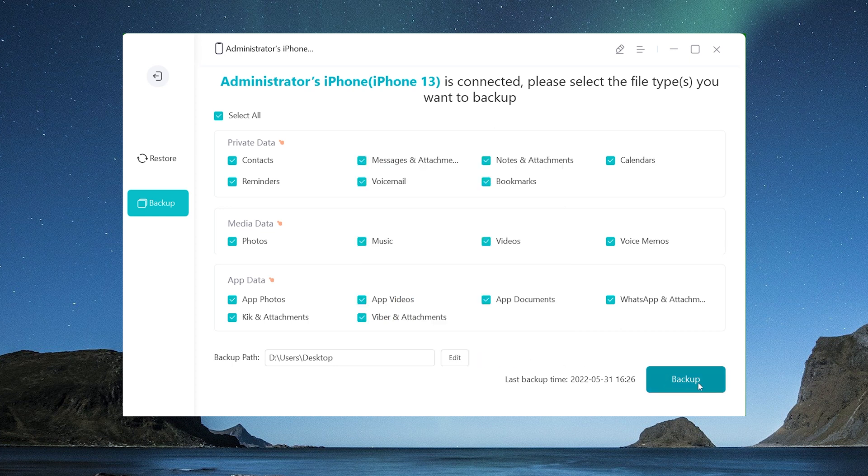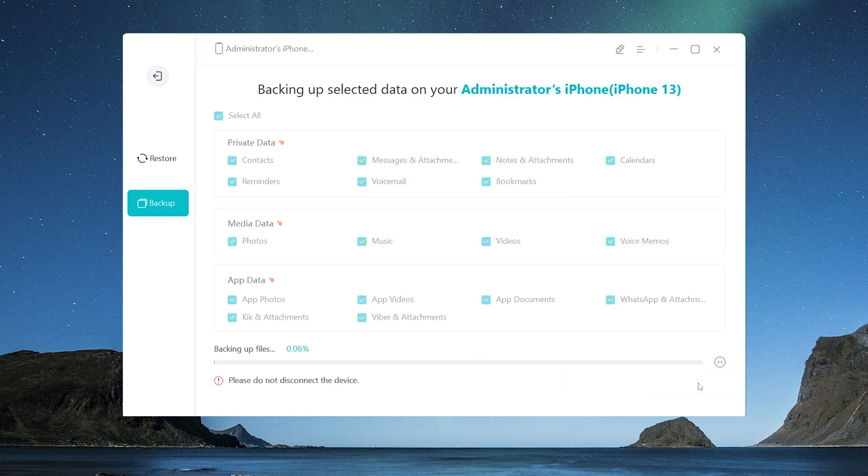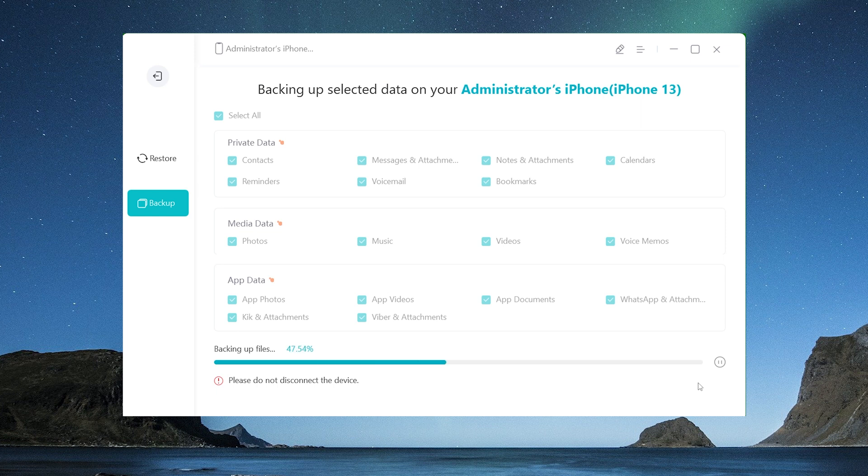Once confirmed, click on backup now, and iCareFone will begin backing up your iPhone to your computer.